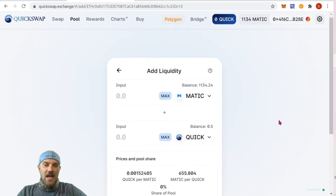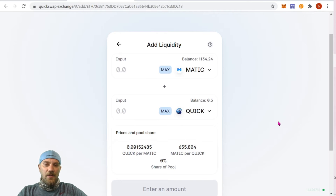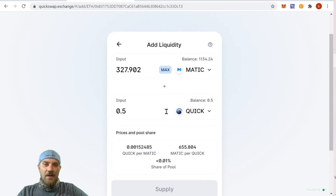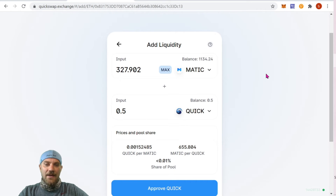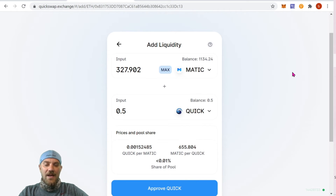Let's choose our other pair — it's going to be the QUICK token as I mentioned. I was only able to get half of a QUICK token with how much ETH we had. I wanted to leave a little bit more in my wallet, so we went ahead with just one half of a QUICK token. We're going to max that out, and the pairing for that at today's recording is going to be 327.902 MATIC.